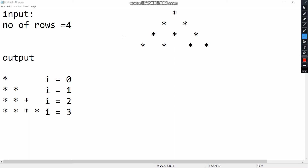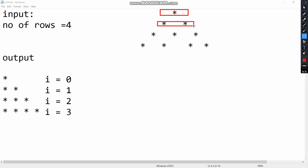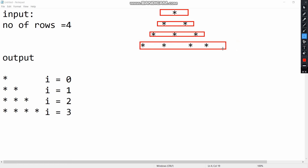Let's start this video. Now, first, we are talking about this pattern. First, i equal to 0, this is i equal to 2, i equal to 0, this is i equal to 1, this is i equal to 2, this is i equal to 2.